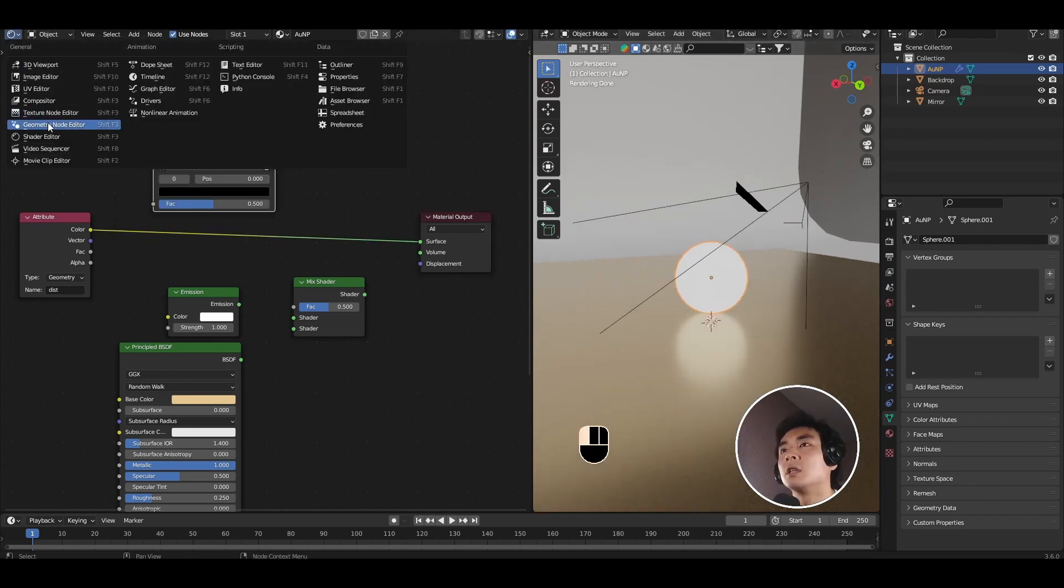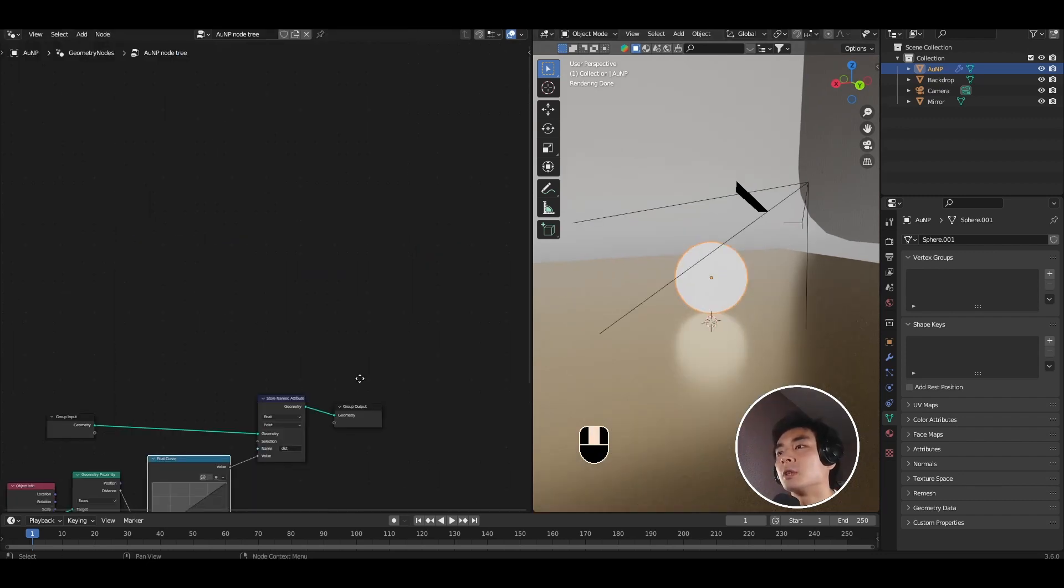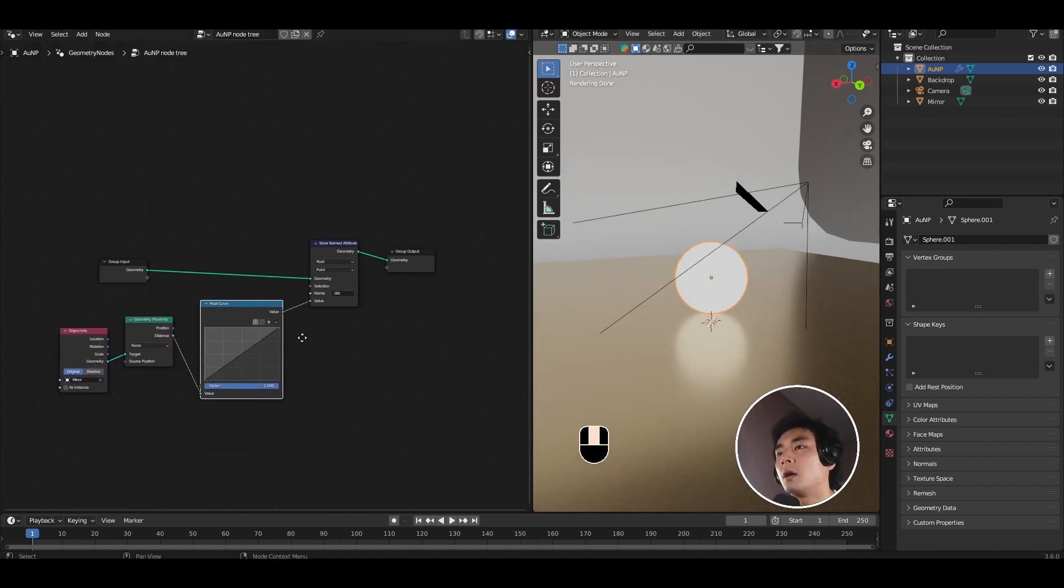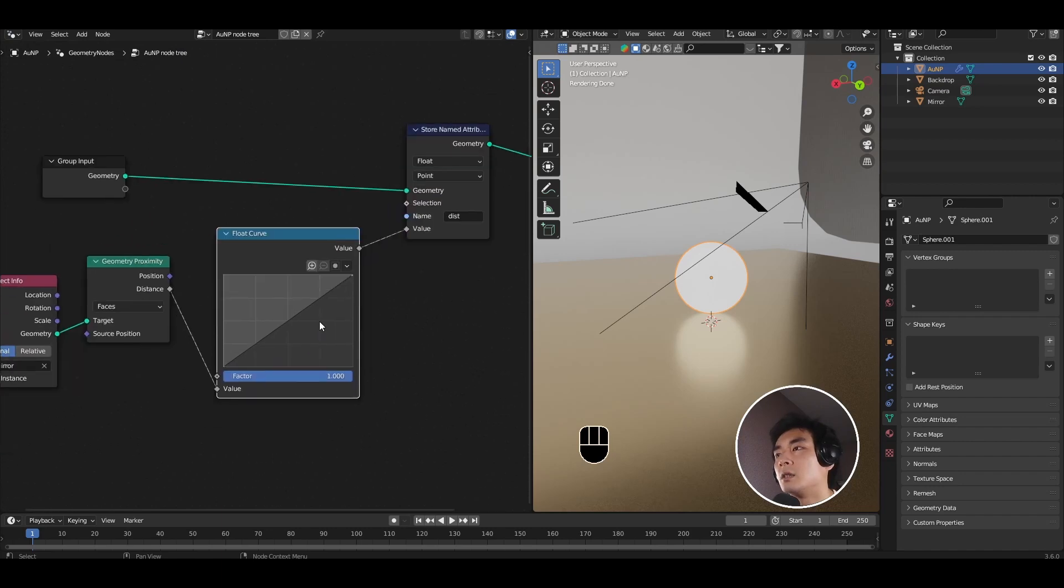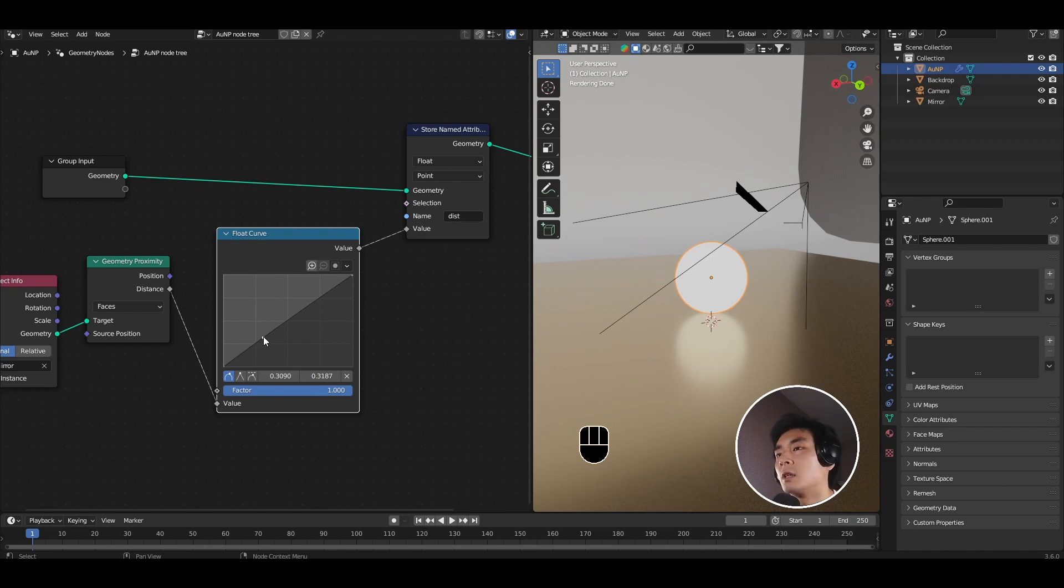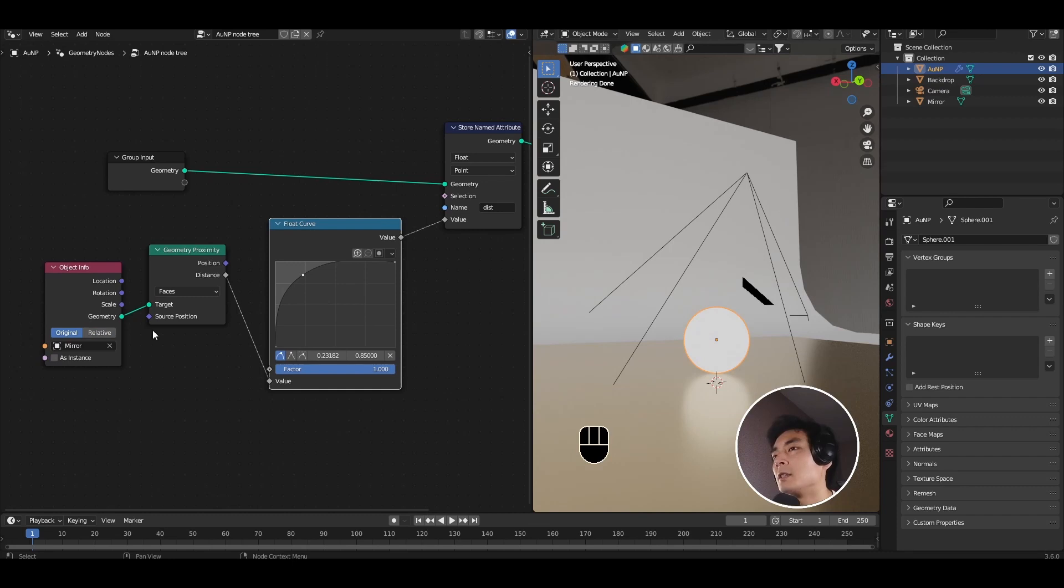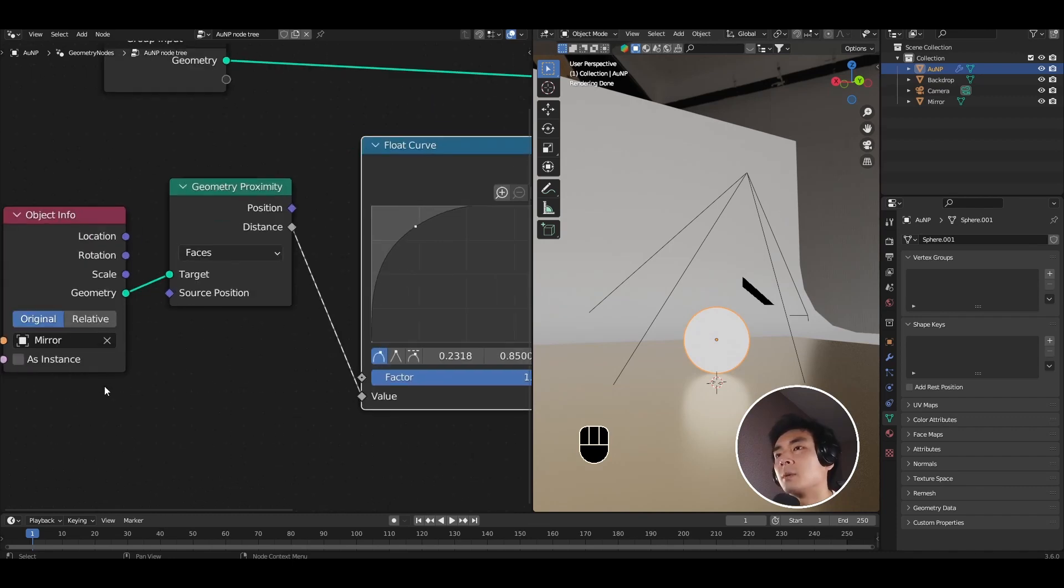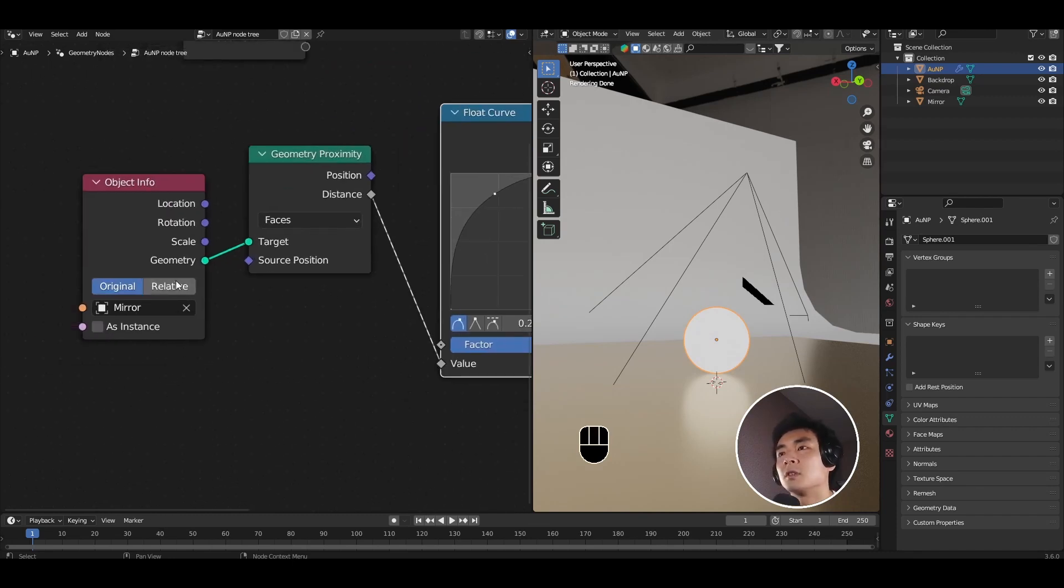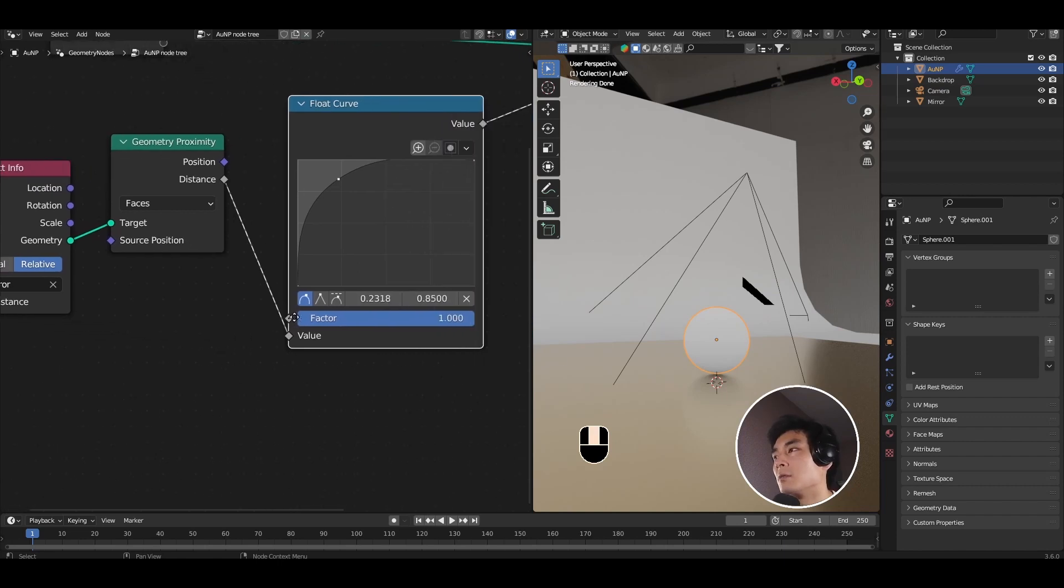Go back to the geometry node editor. This is where we use the float curve node. Go ahead and add a node somewhere to the left of this curve. Drag up the control point. Nothing is still happening. That's because I forgot to check this object info and set it as relative.